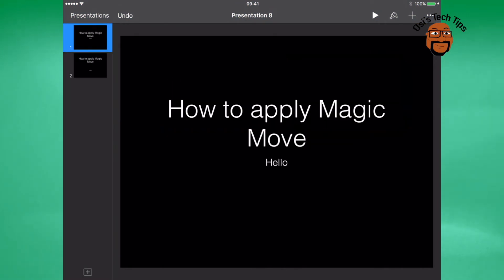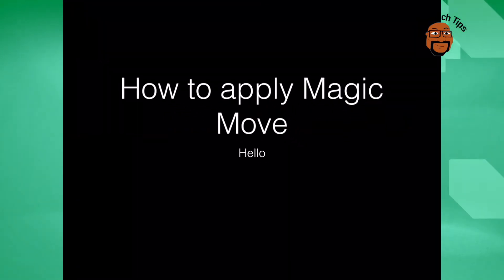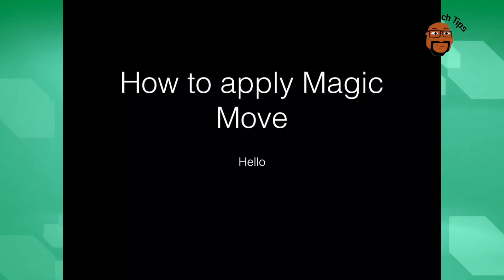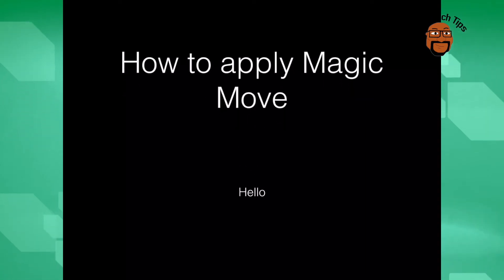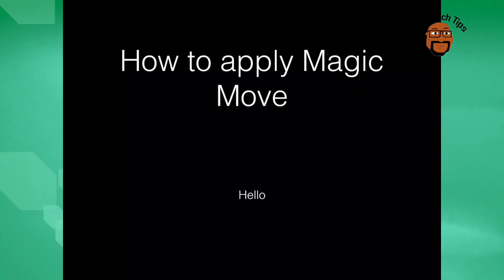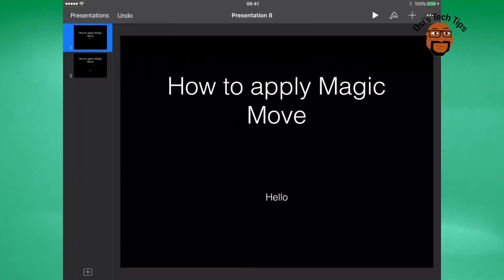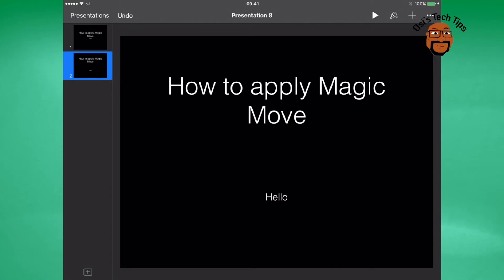Once you've moved them, simply click play and preview the slideshow from the beginning and you can see the effect of the magic move.